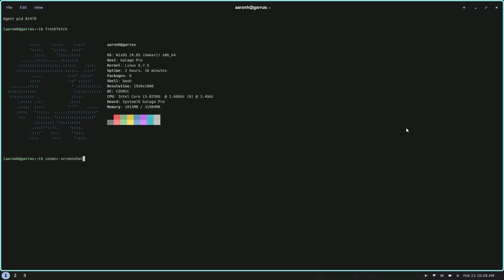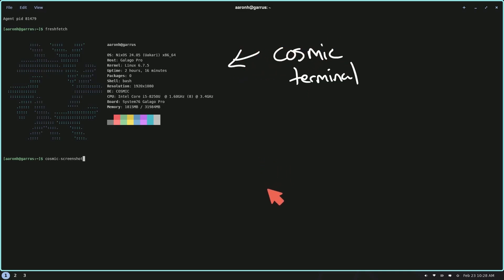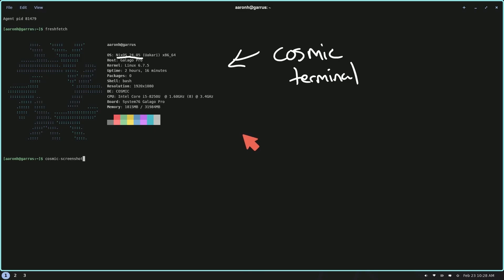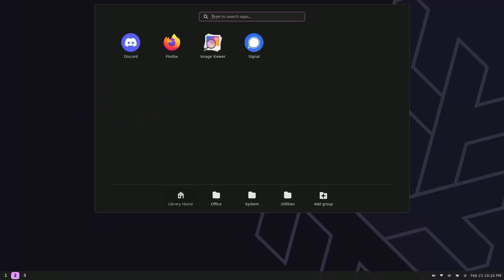And here's our first screenshot supplied by Aaron. This here is the Cosmic Terminal. Looking great with their styling here on Nix OS. You can see it's running on Nix OS 24. The host is a Galago Pro laptop from System76. Definitely check out their wonderful laptop at system76.com. Let's continue on to the next component.